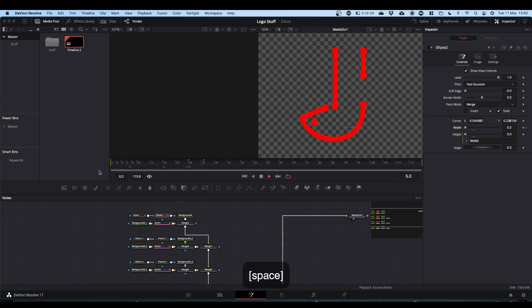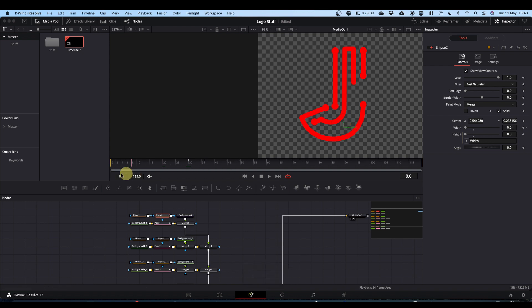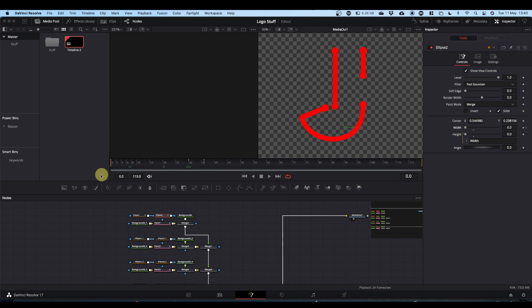We're going to do the same for the other elements, but stagger it. Instead of the next circle coming in at frames 0–6, it will come in at frames 6–12. You'll then have 24 frames for the line, up to frame 36, and then frames 36–42 for the other dot. We'll stagger it along the line for each element so they're all delayed slightly.